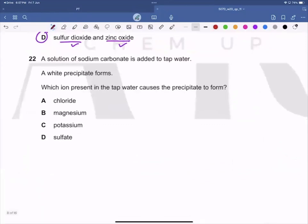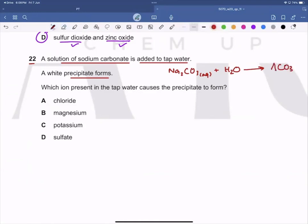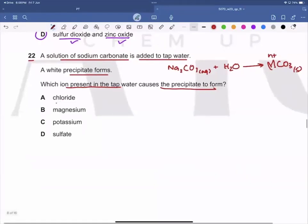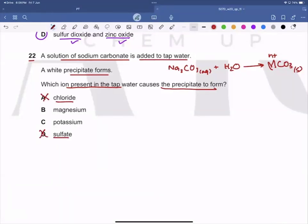Question 22: A solution of sodium carbonate is added to tap water and white precipitates form. All sodium salts are soluble, so we need to find which ion in the water causes the precipitate. It must be a positively charged ion reacting with carbonate. Chloride and sulfate are negative ions — they bond with sodium to form sodium chloride and sodium sulfate, both of which are soluble, so A and B are wrong.